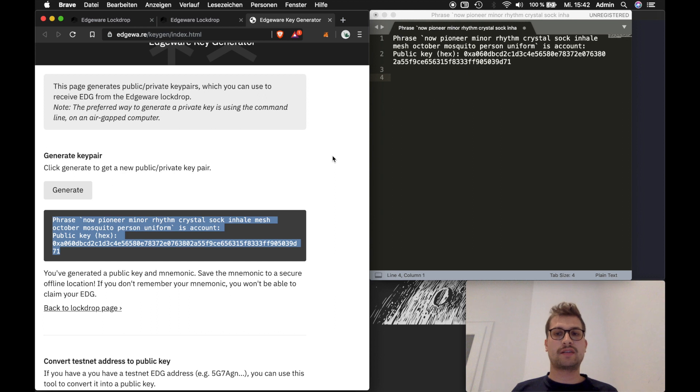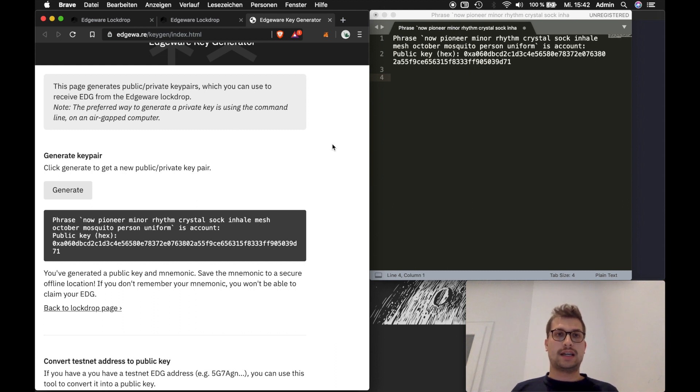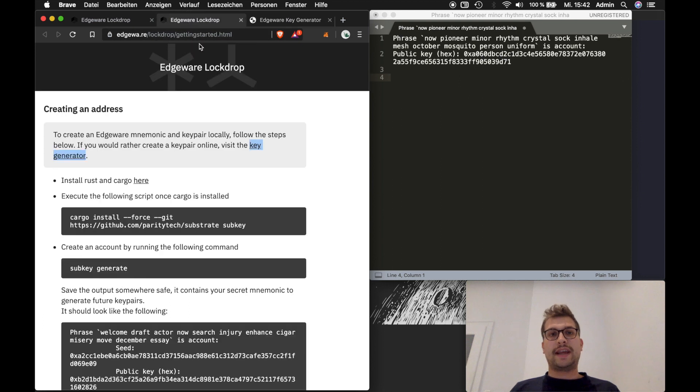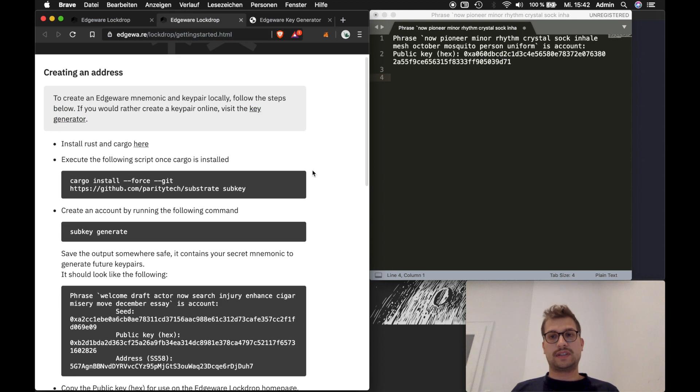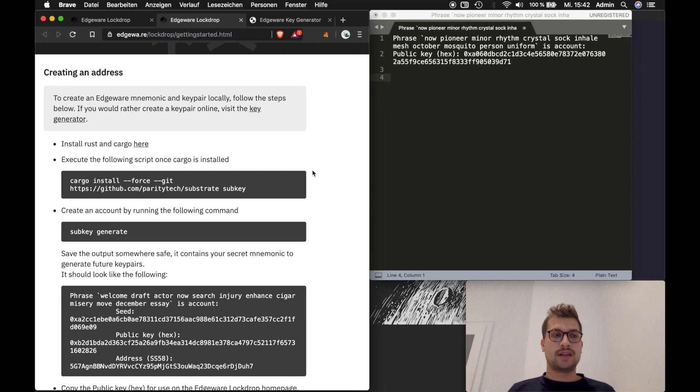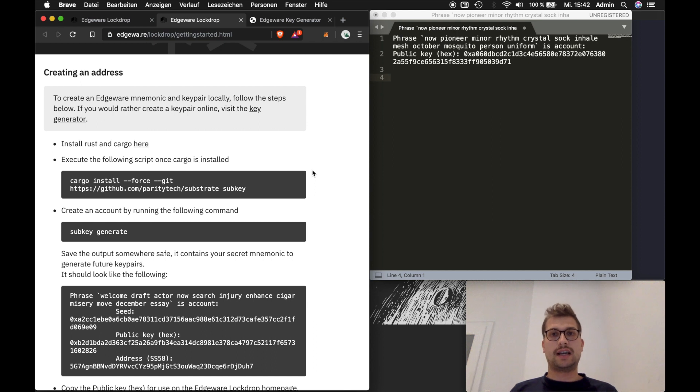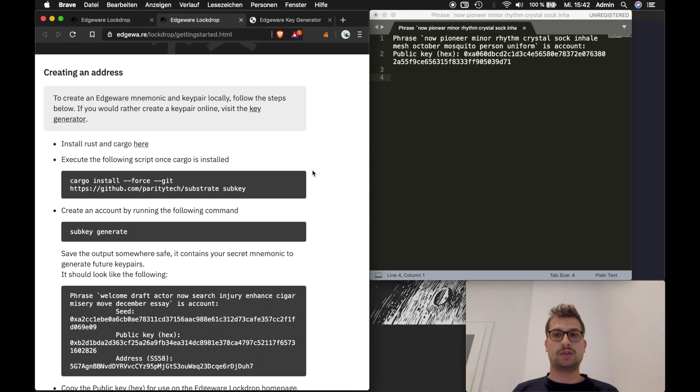There's also another method that Edgeware and also we would advise you to use but it's more complicated. The thing of it is you would need an air gap computer to do this. This means like a computer that is not connected to the internet. For this example I will use my MacBook which is currently connected to the internet. I would use another machine that is air gap for this on mainnet. But just for purposes to show you how this works I will use this machine.